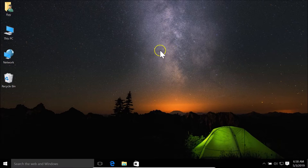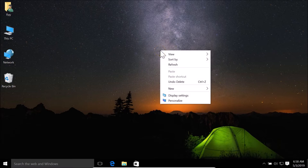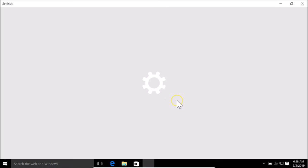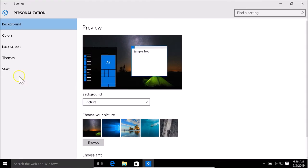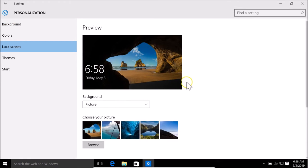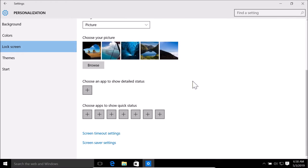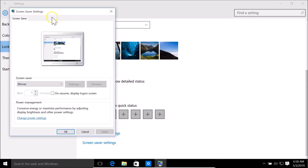Come to the desktop, right-click on it, then click on Personalize, then click on Lock Screen. Scroll down and you'll find the Screen Saver Settings — click on it and the Screen Saver Settings window will open.